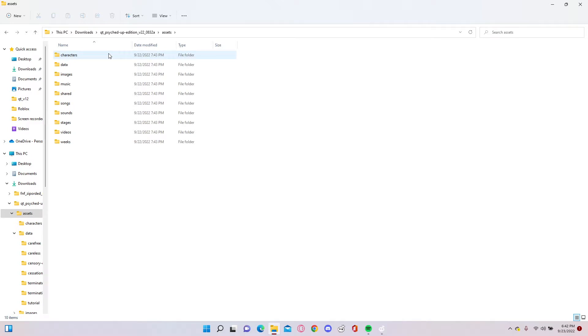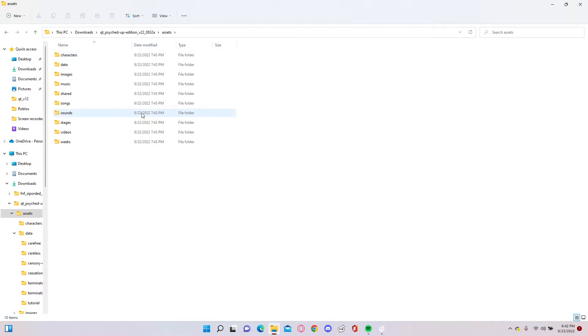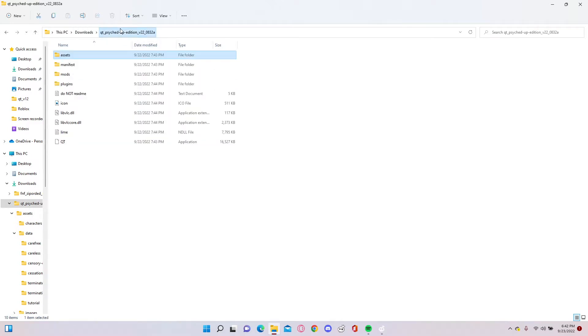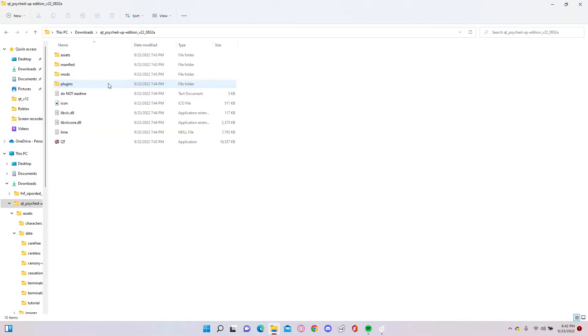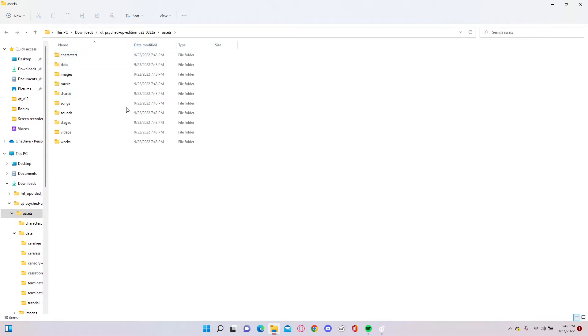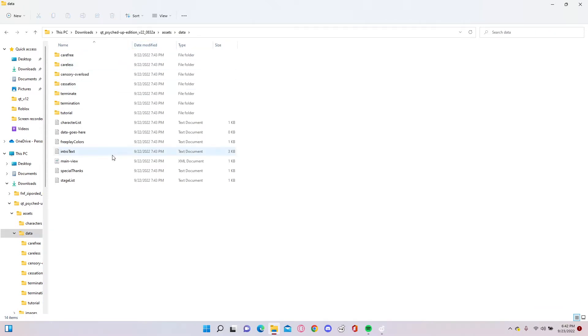It's just that simple. I'll show you again. Alright, so first you want to go to downloads or wherever you have the mod. Double click on it, then go to assets, data.